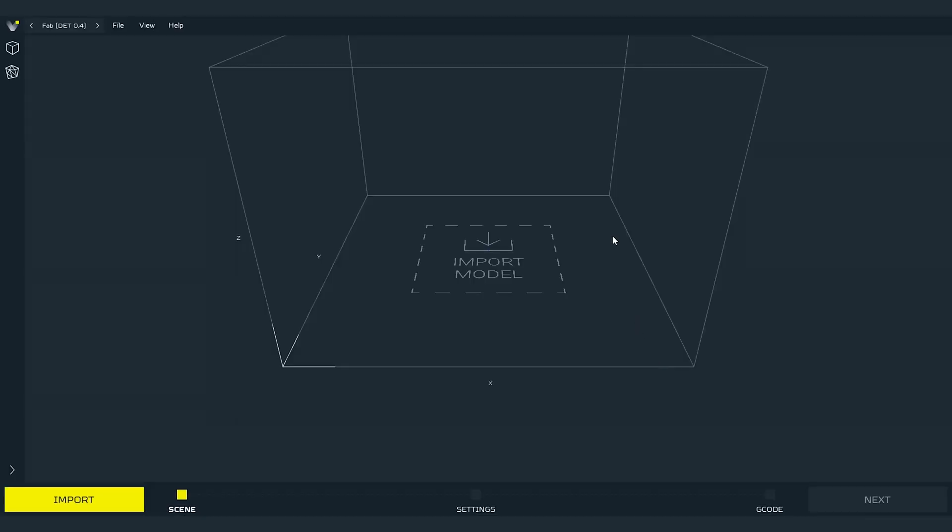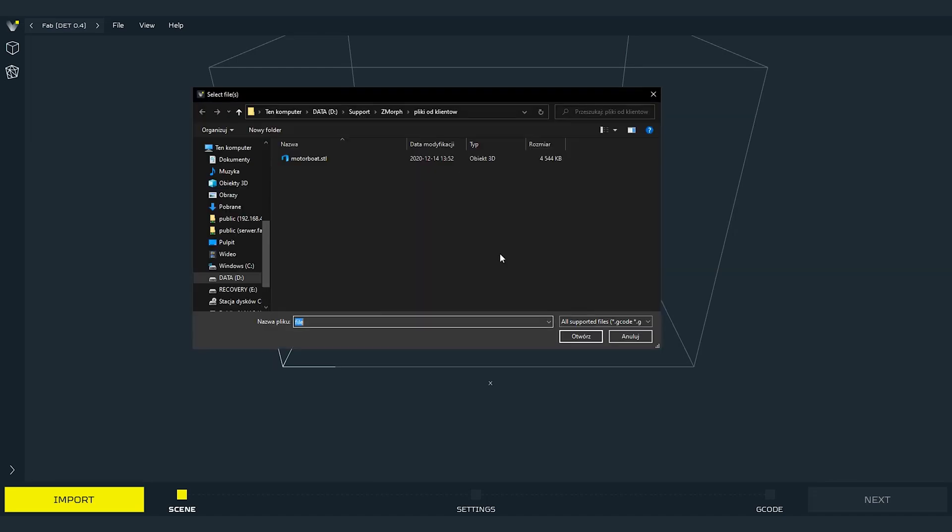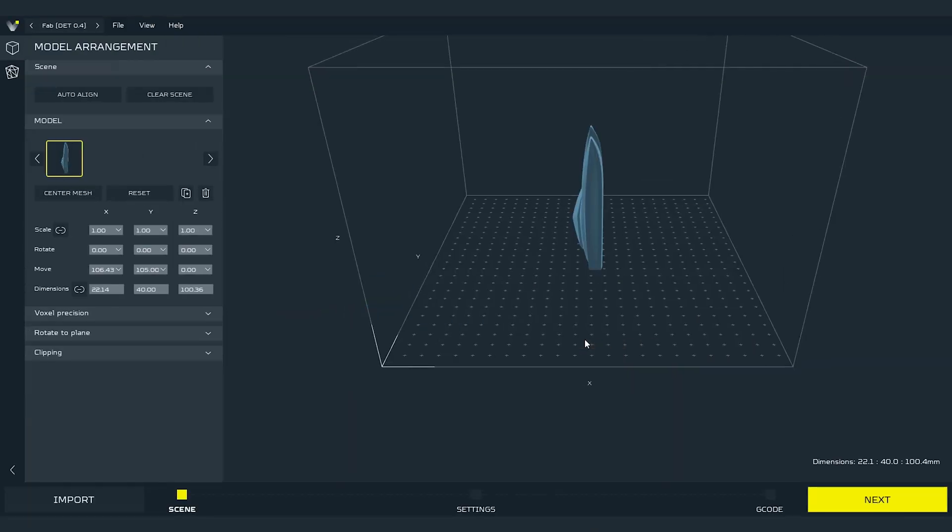Now we are in the dual extruder workflow. First thing that we do is to import the STL file that we want to work with. To do it press import model button at the center of the workspace. I will import an example STL file. After choosing it software will need few moments to load it.